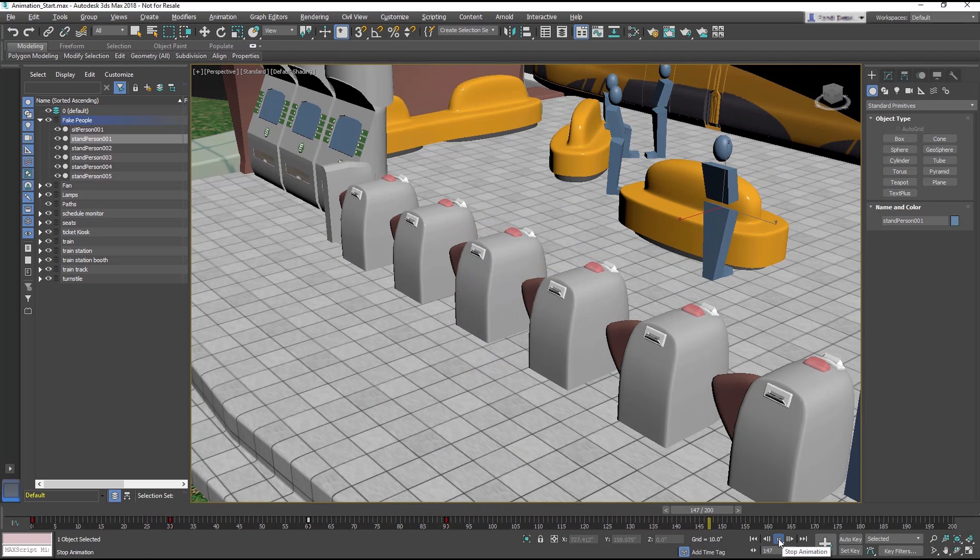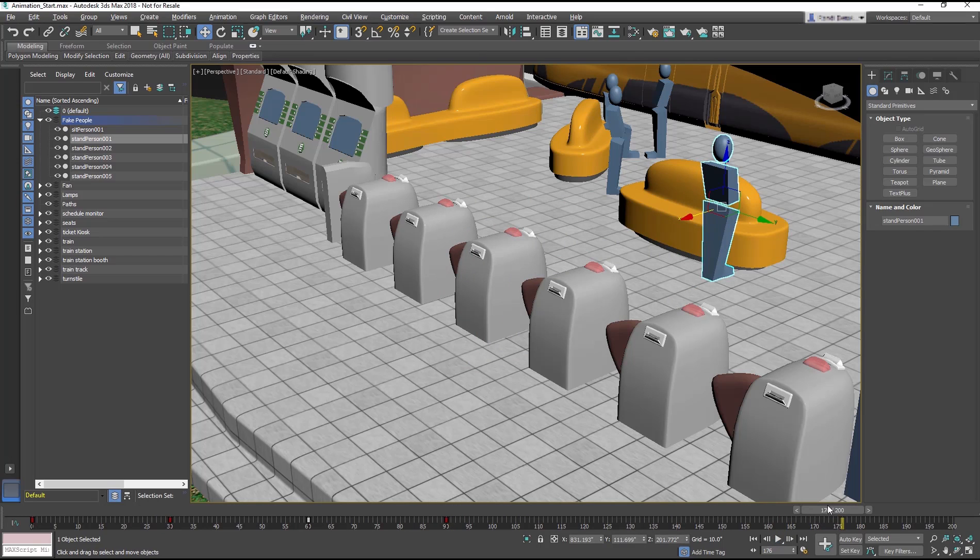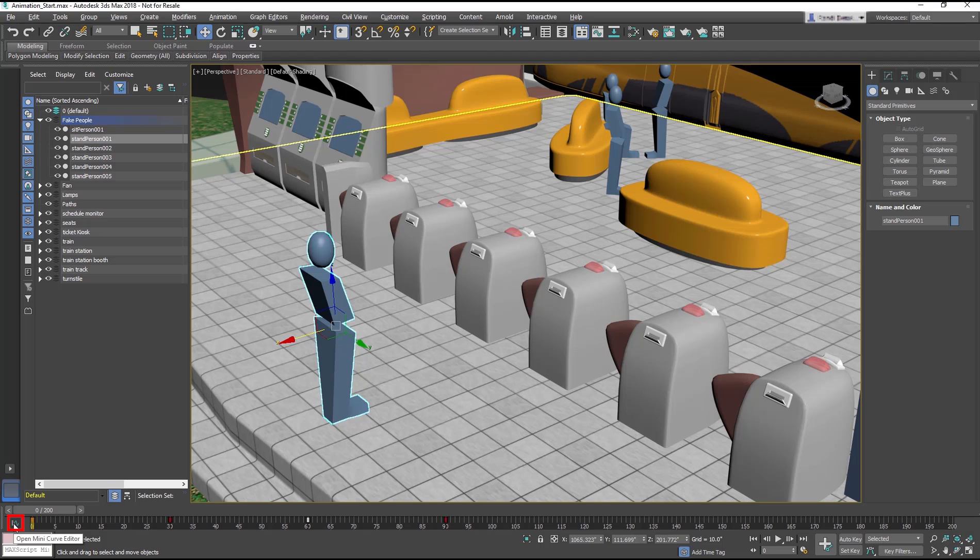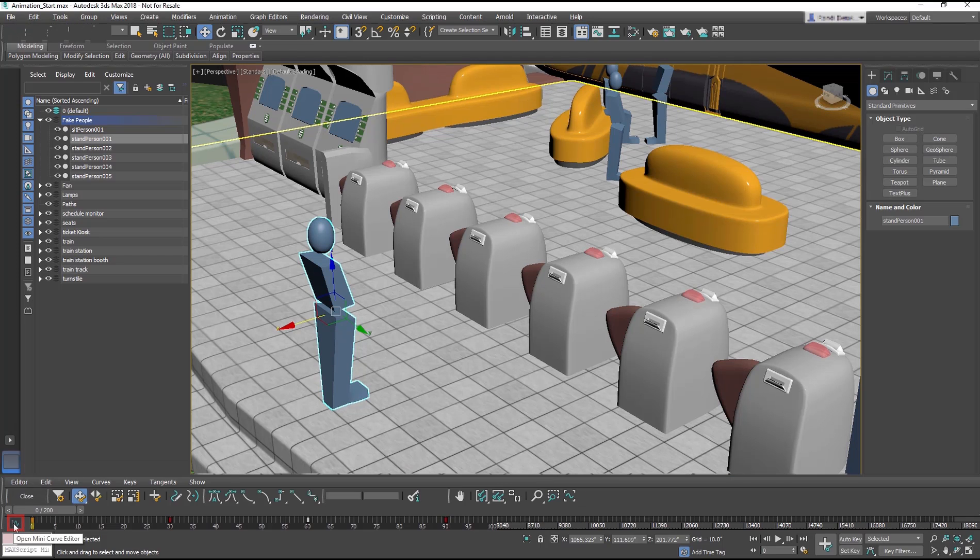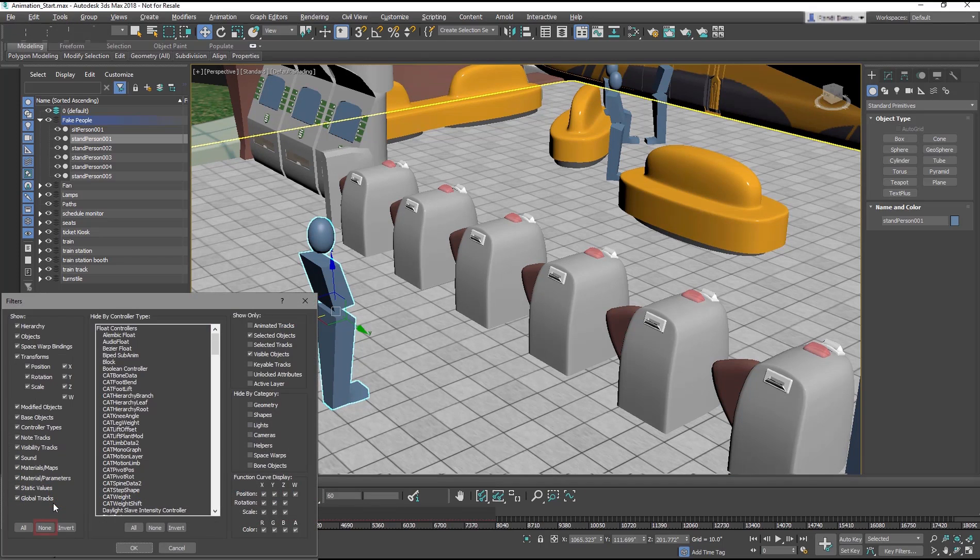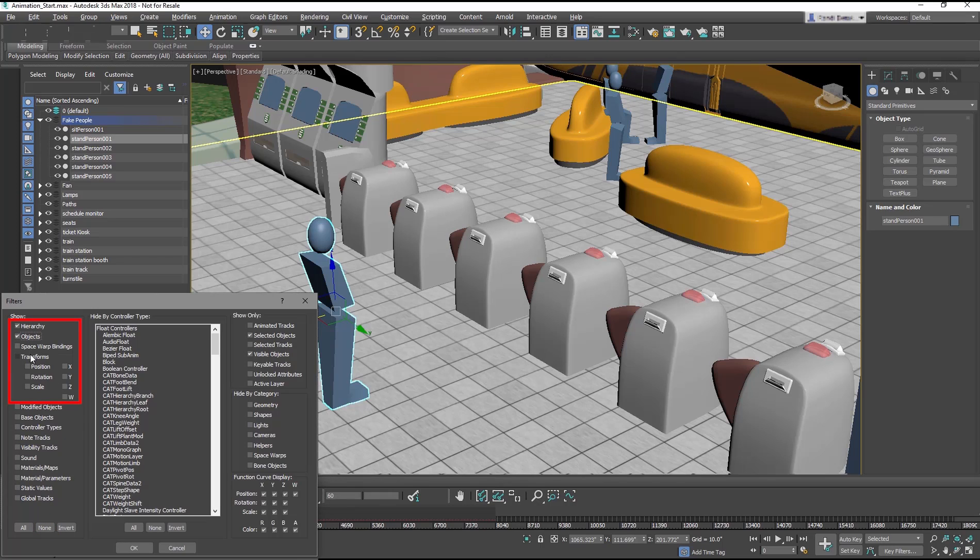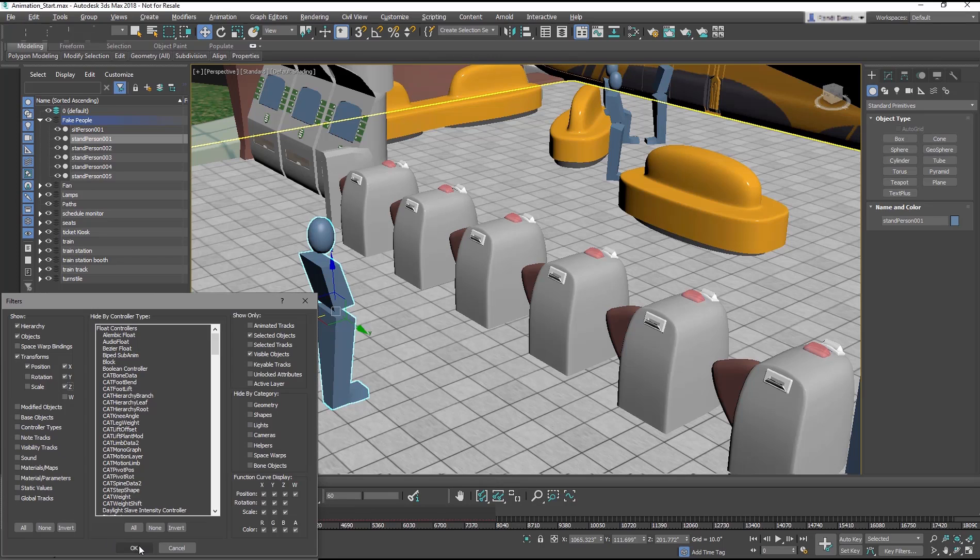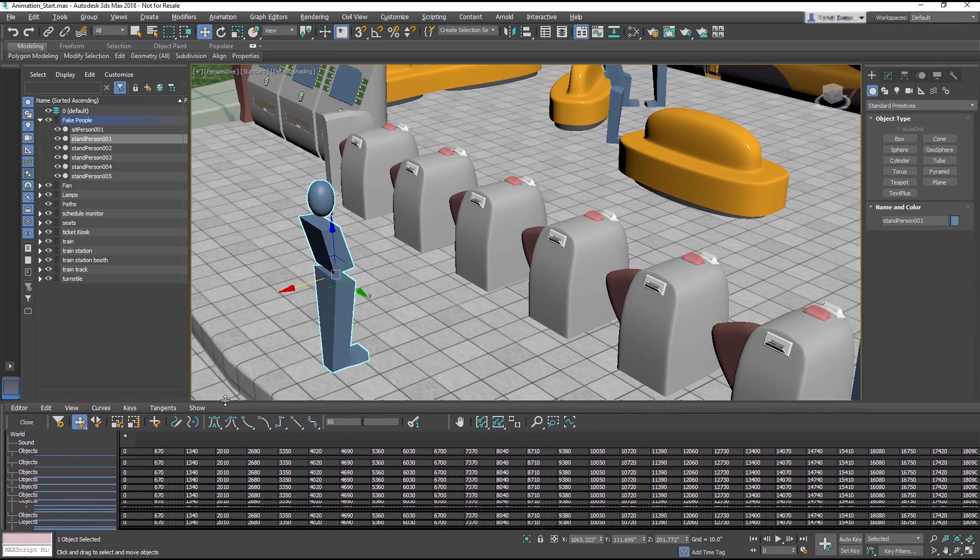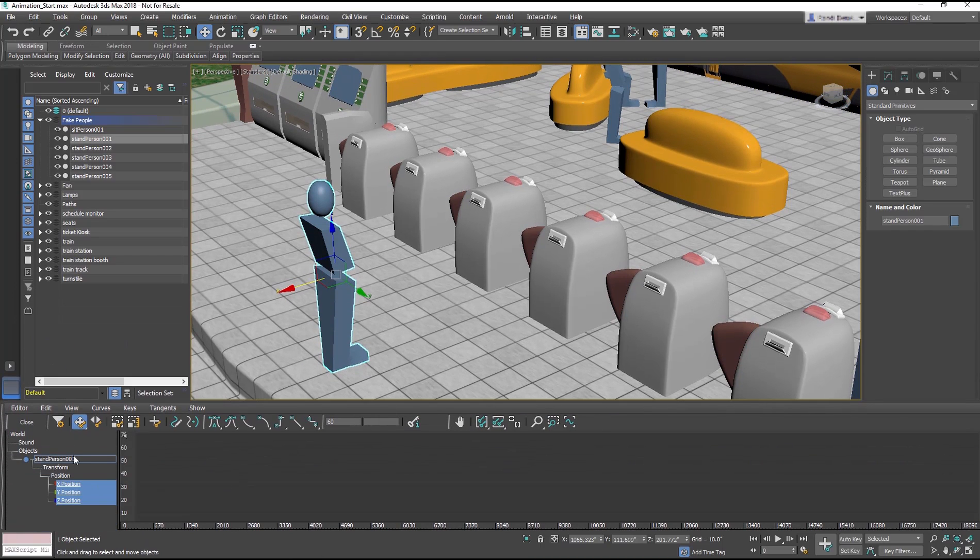But you can change that by using the Curve Editor. With the Stand Person object still selected, open the Mini Curve Editor with this icon, then click the Filter button. In the Filters, click None, then select Hierarchy, Objects, Transforms, Position X, Y, and Z to make the view a little less cluttered in the Mini Curve Editor. Then, drag to resize the panel.